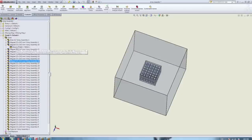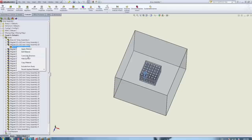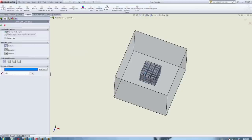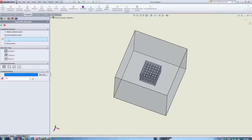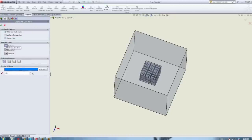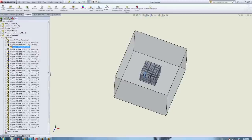For magnets you also need to specify the coercivity direction. You can use a global or local coordinate system. When you have a rotating magnet and need your coercivity to rotate with it, it's a good idea to define a local coordinate system so that the coercivity doesn't change as your magnet rotates. You can do Cartesian, cylindrical, or spherical coordinate systems, and then change the orientation axis for your coercivity.